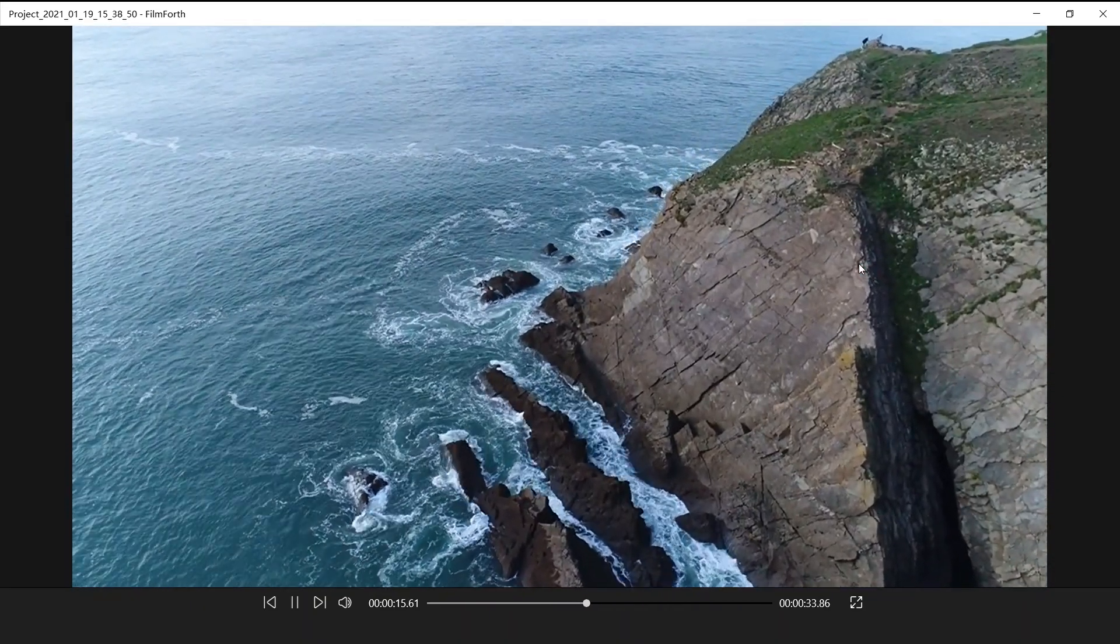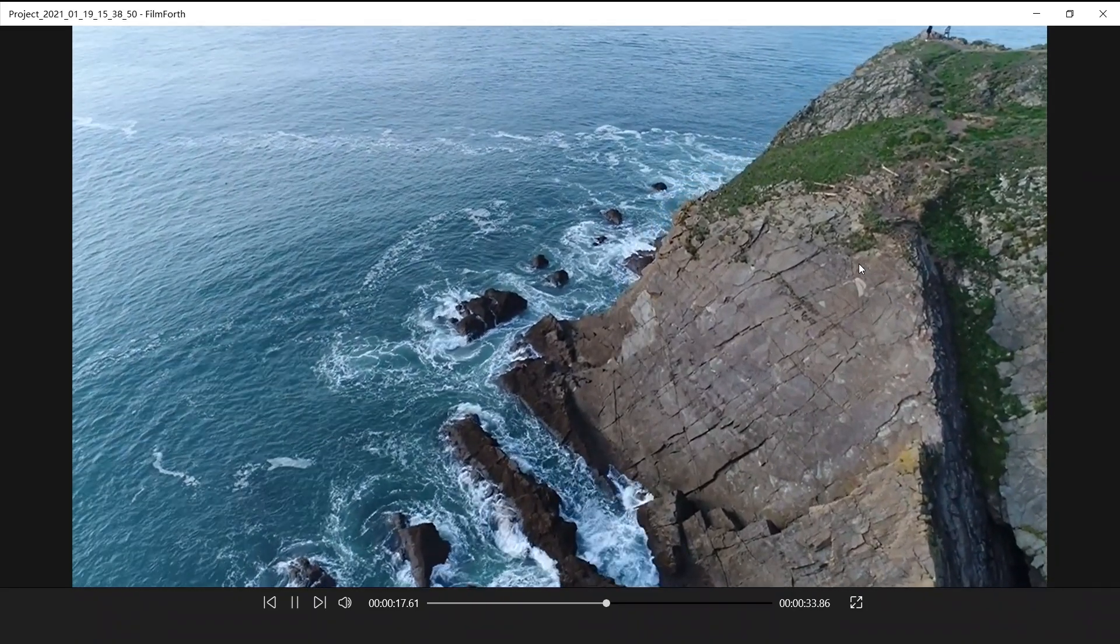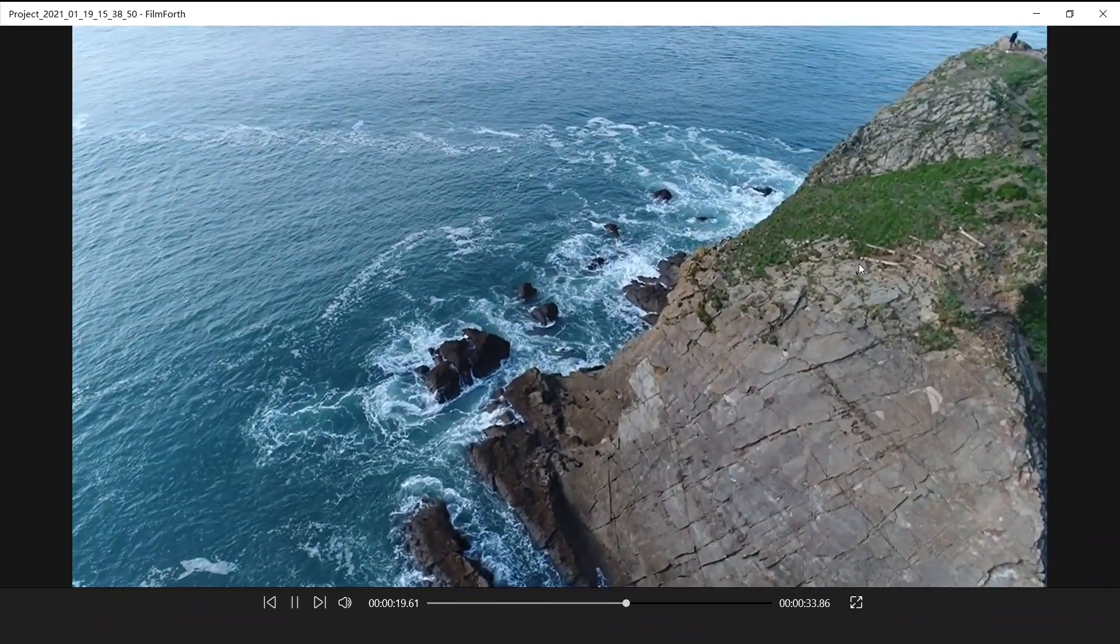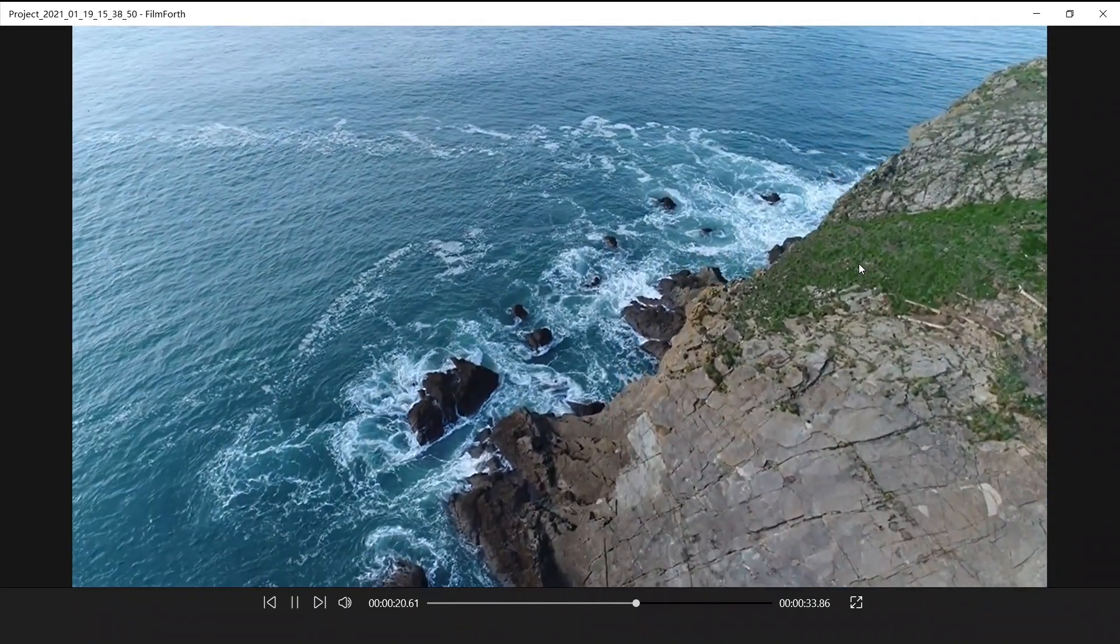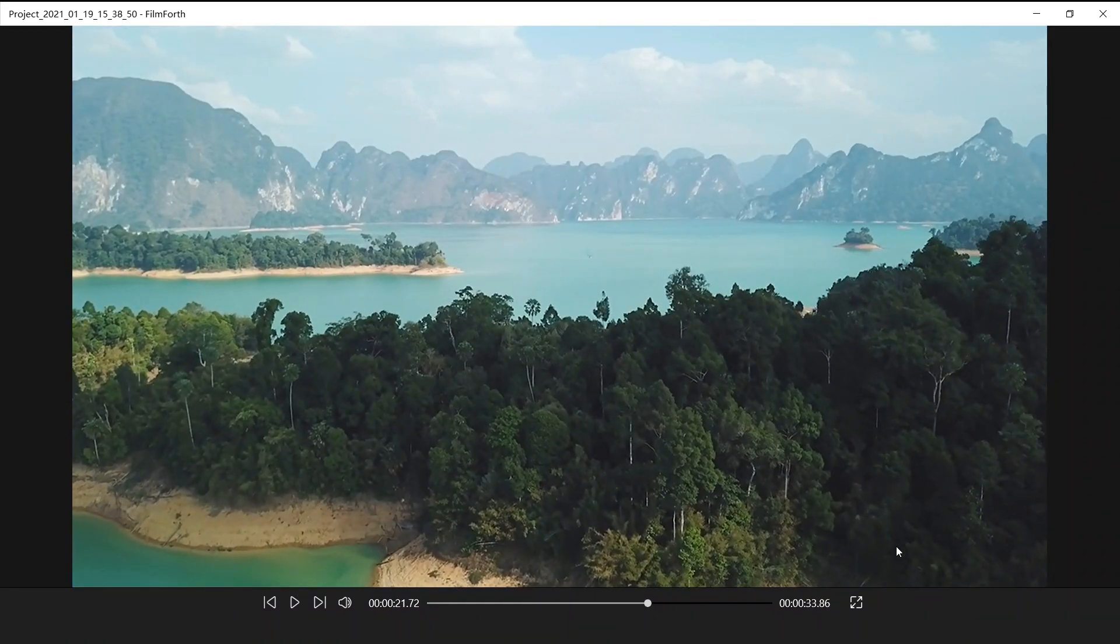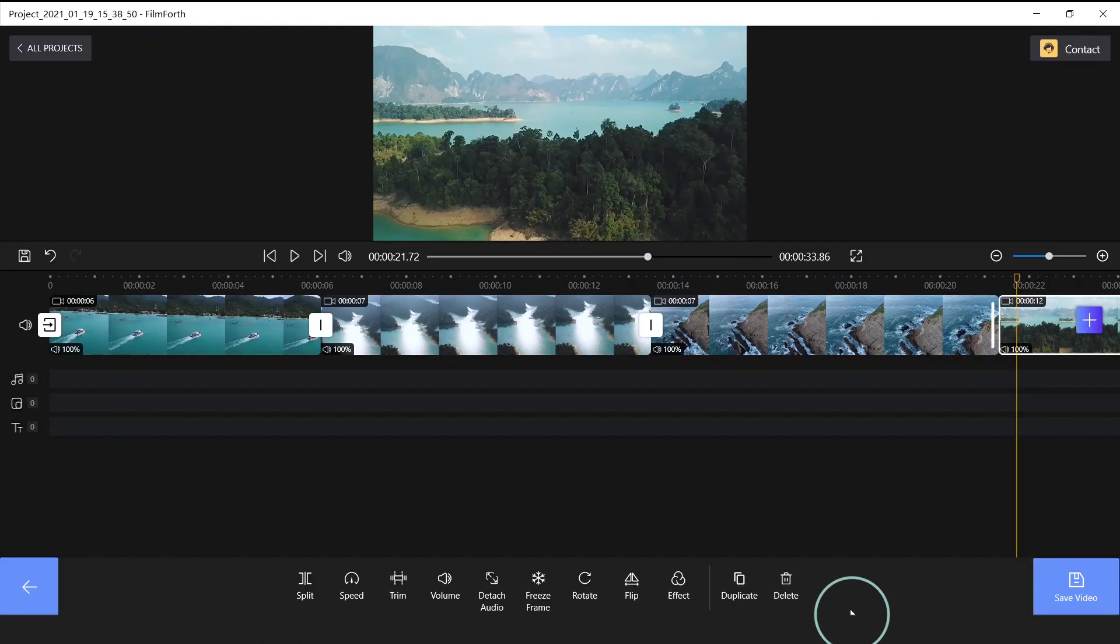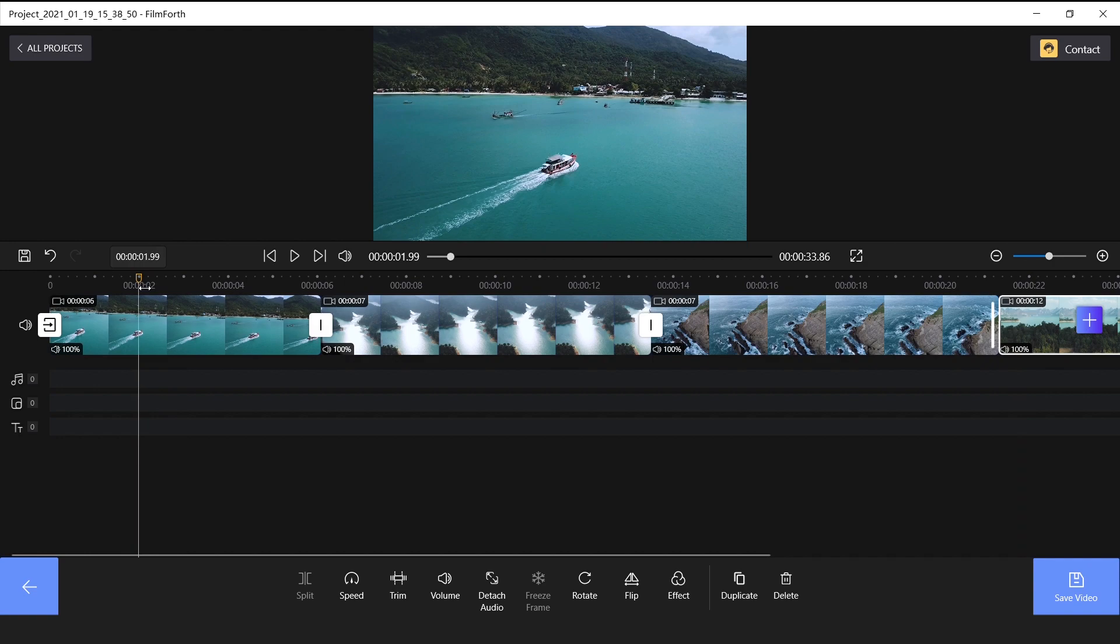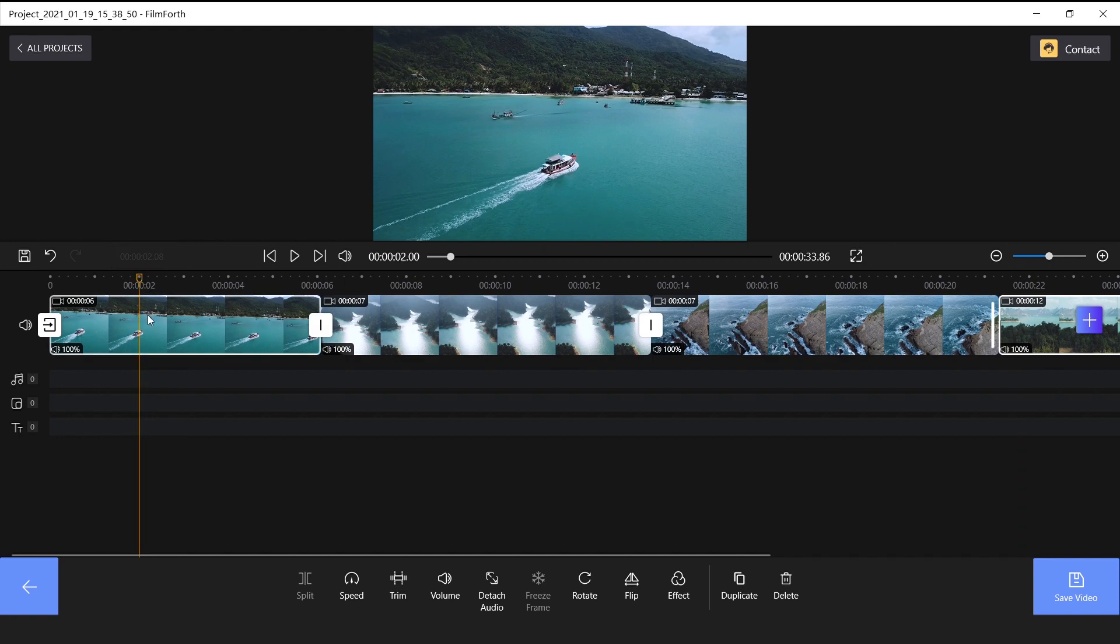But we can use the speed function to control it and raise the video quality. You can click on the first piece of material. Move our yellow playhead to the position for around 2 seconds. Click edit split to cut it.